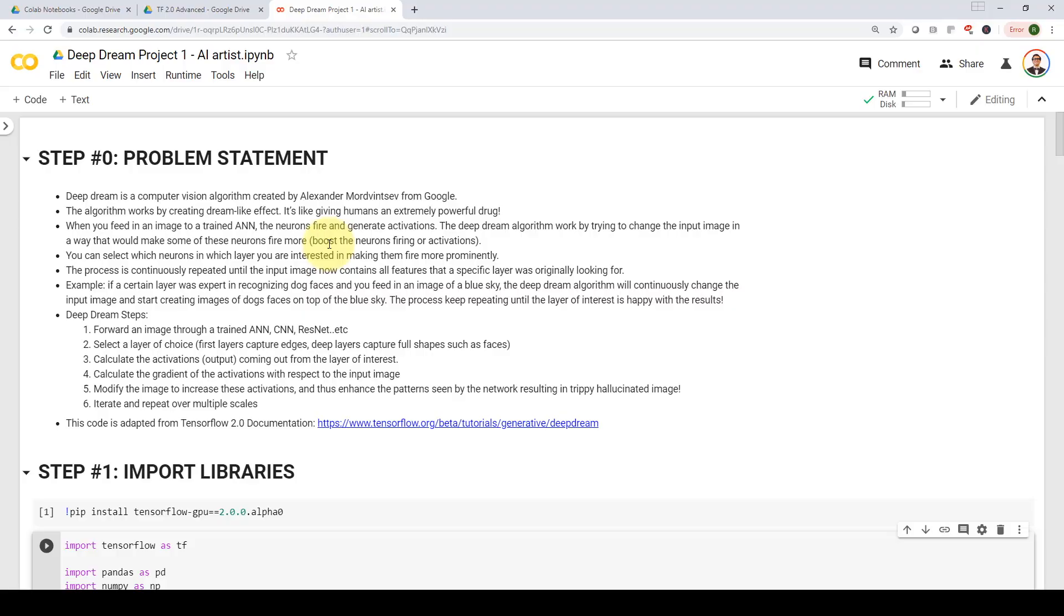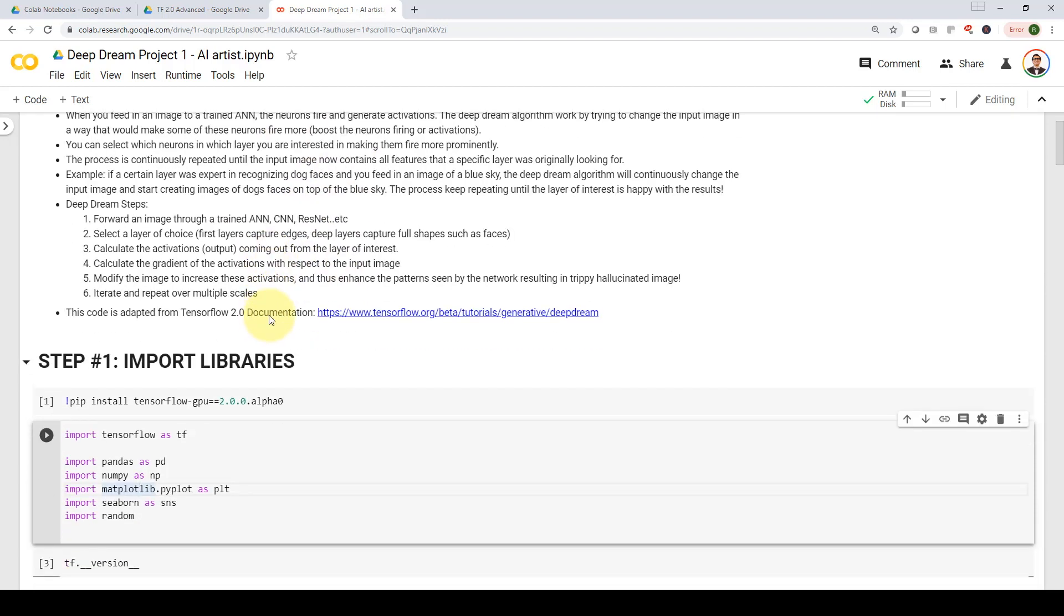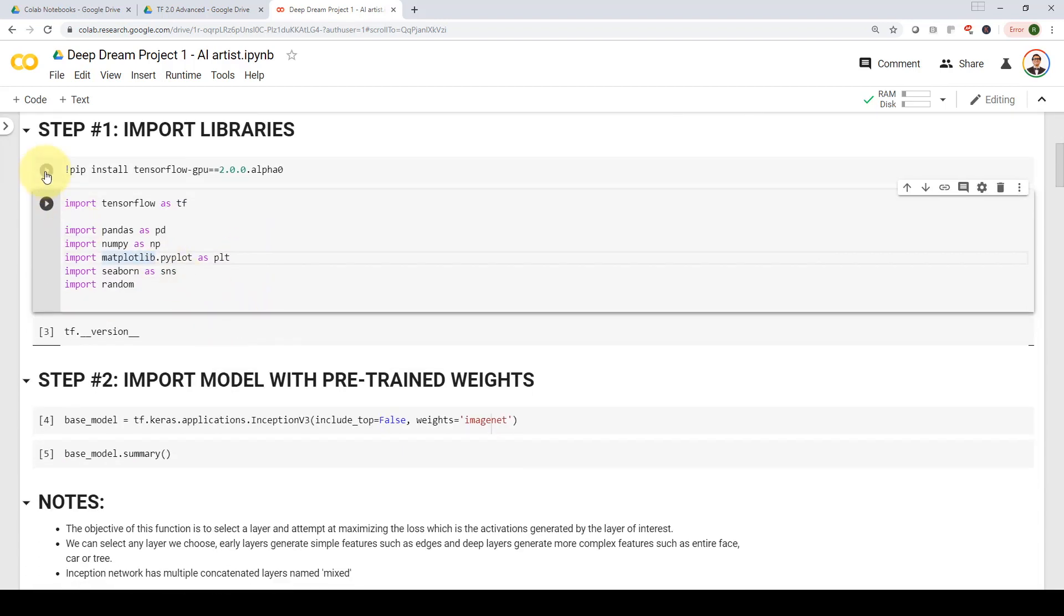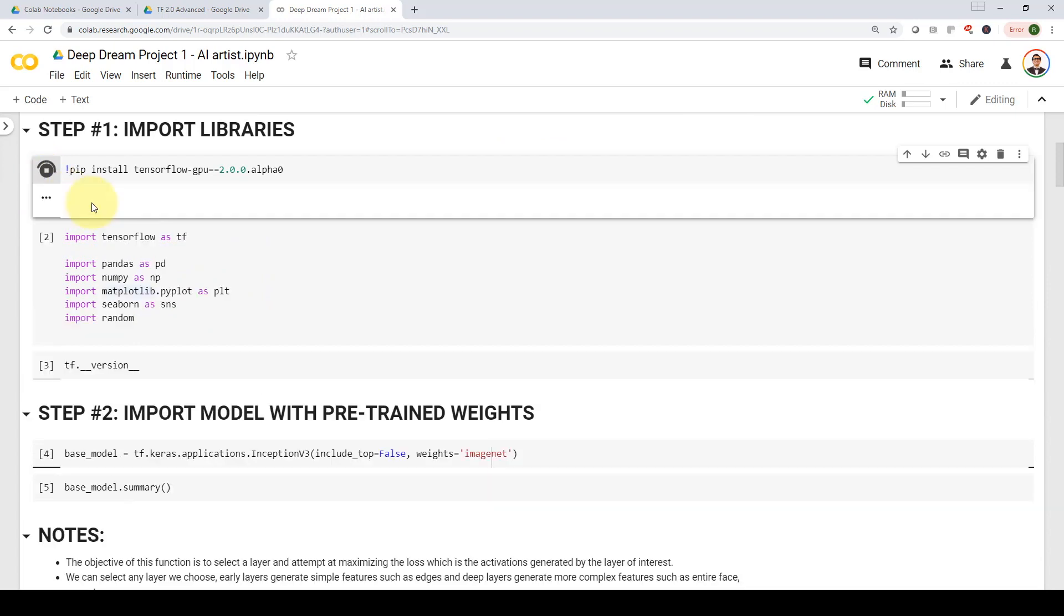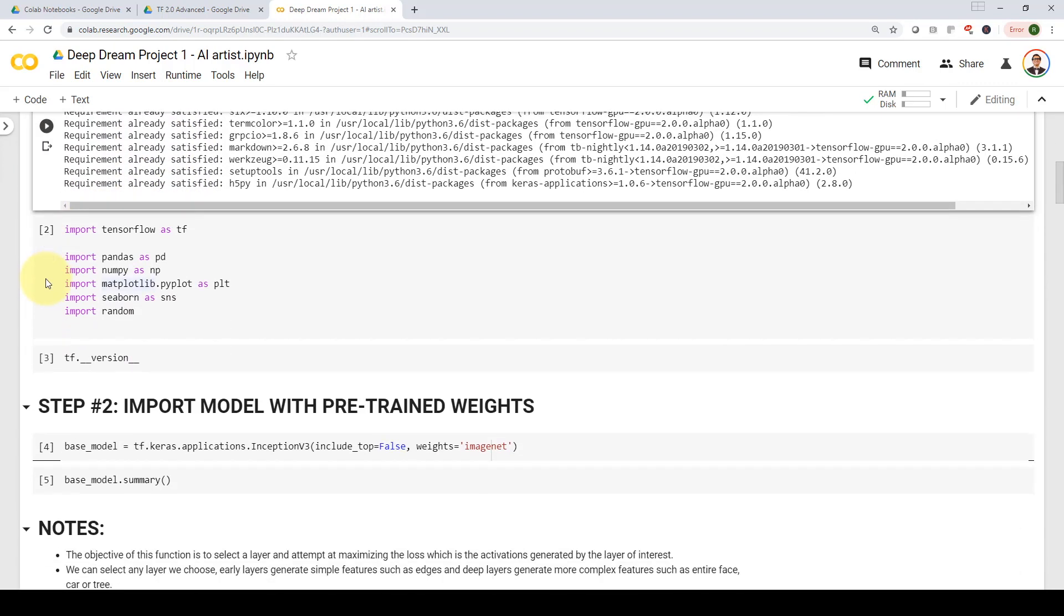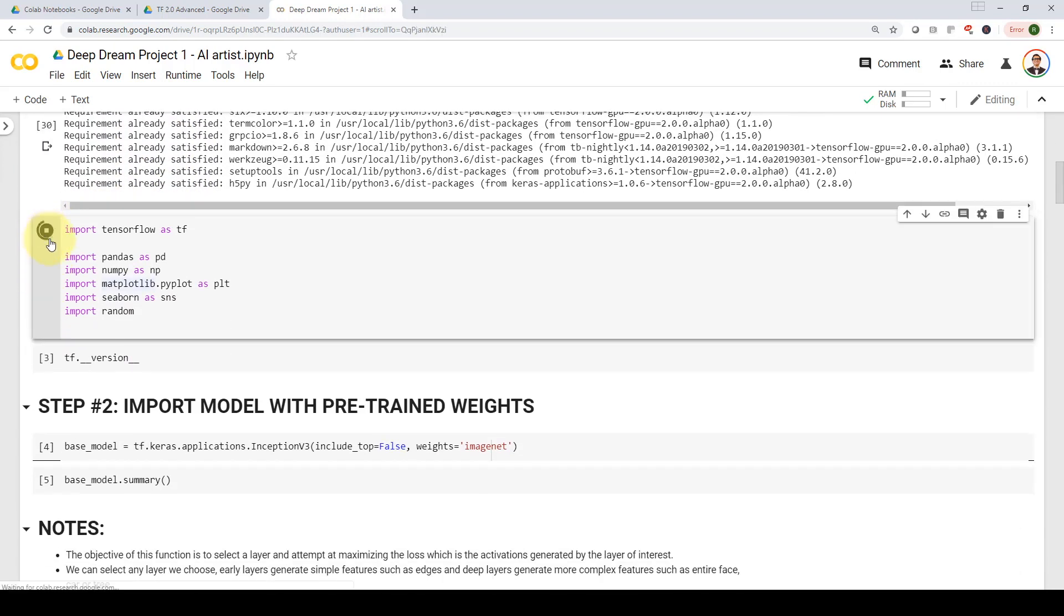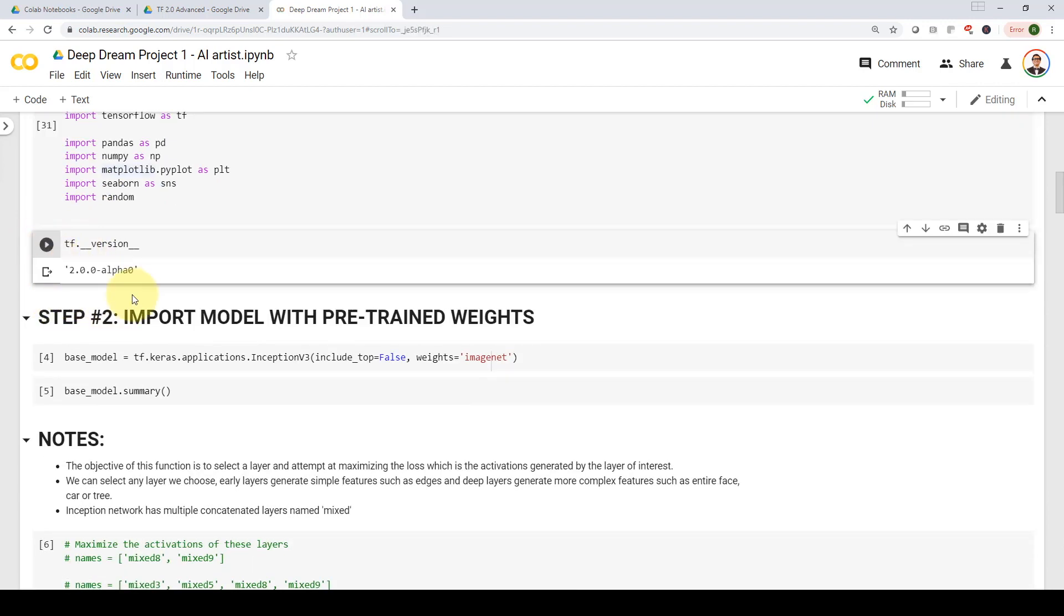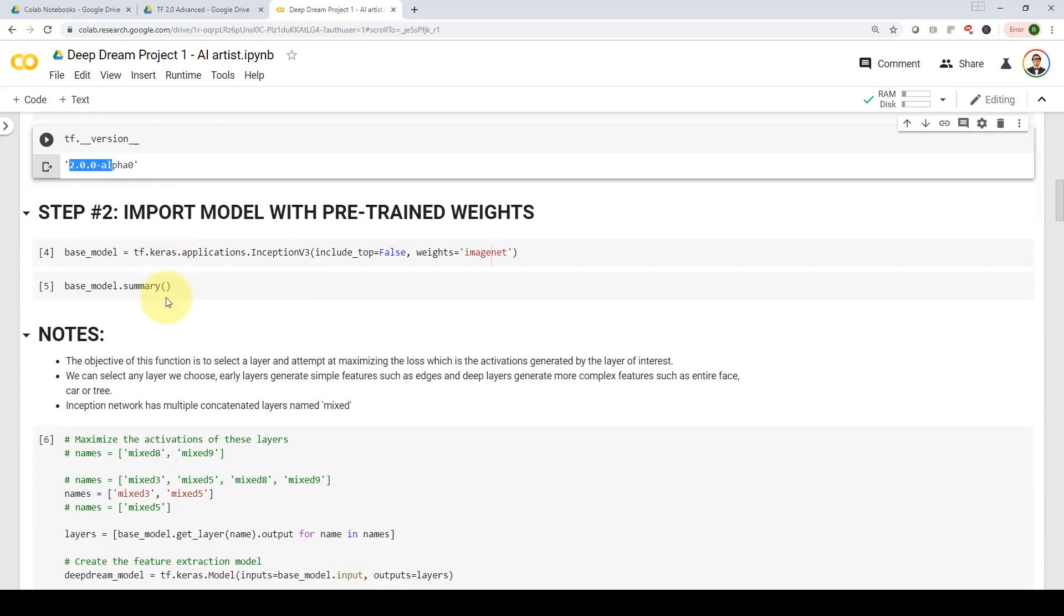Let me show you how deep dream works in code. So let's take a look at the deep dream algorithm in action. First, we're going to import or install TensorFlow 2.0. And then we are going to import all our libraries and packages. And then we're going to make sure that our TensorFlow version is 2.0.